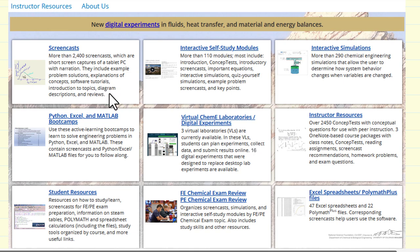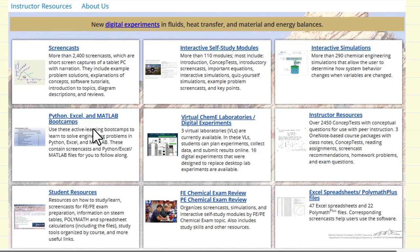We've recently added boot camps for Python, Excel, and MATLAB. These include screencasts, many example files, and PowerPoint presentations that show some of the details of the various files.